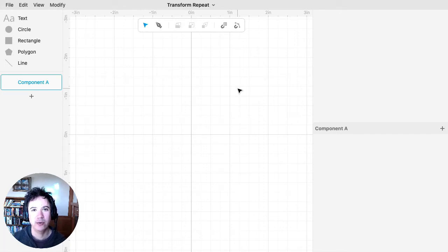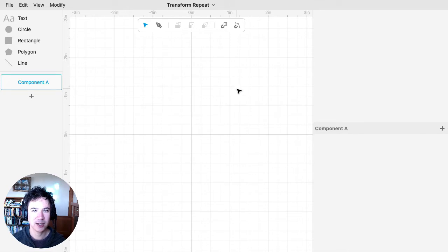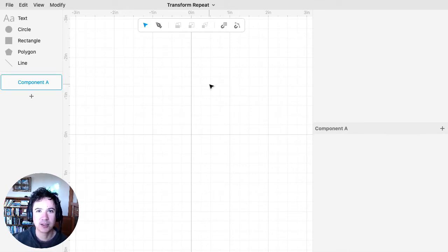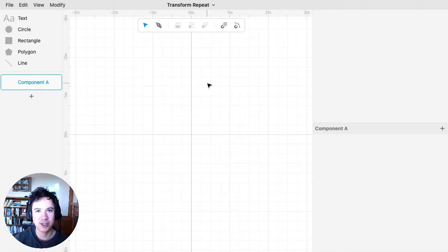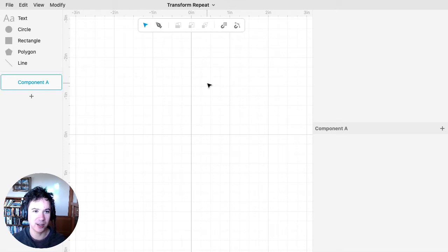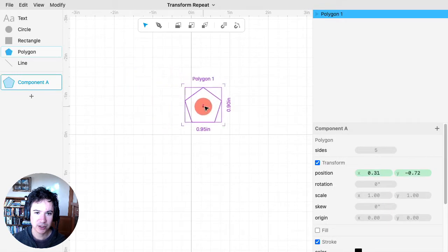I wanted to record a video about Transform Repeat. I'll preface this by saying this is definitely one of the more experimental modifiers, and I think the interface for it is going to change. But I want to show it to you because it's pretty powerful and pretty interesting.